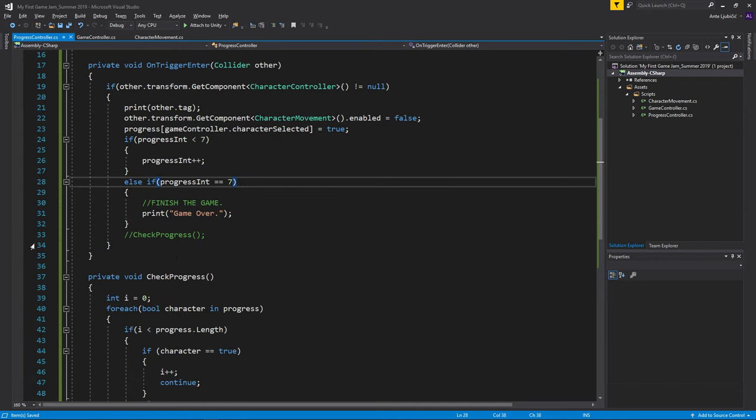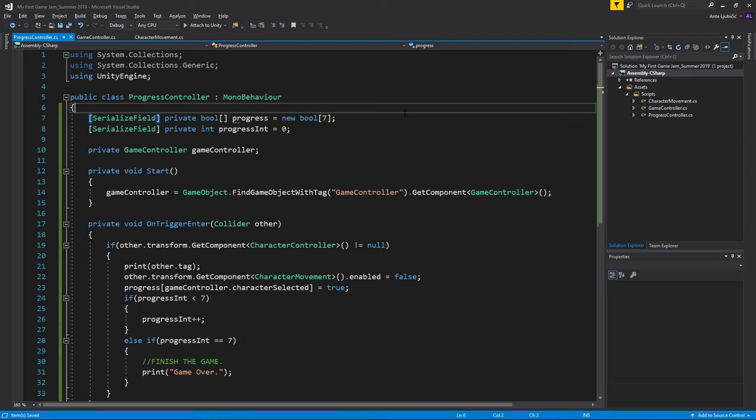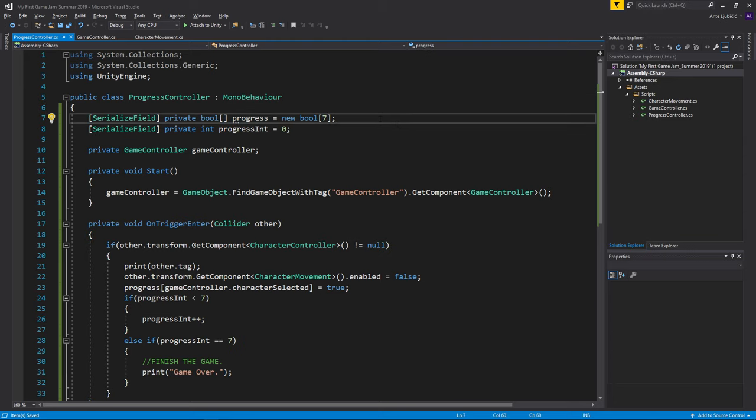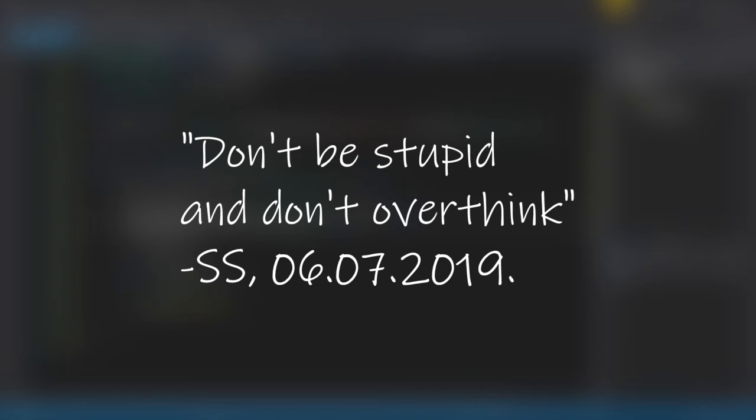Do we actually need the private bool progress? I don't think we do, but I'll just keep it here. So if you learned anything from this, don't be stupid and don't overthink.